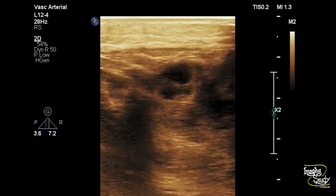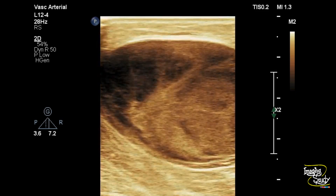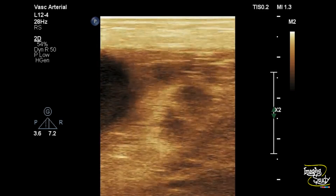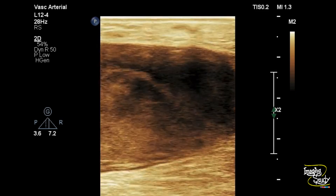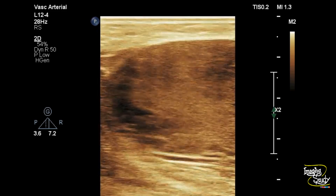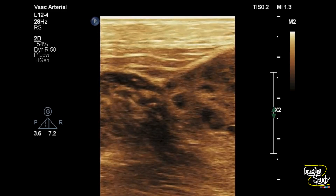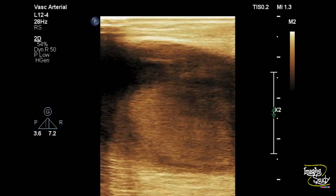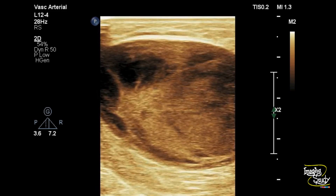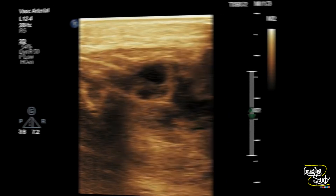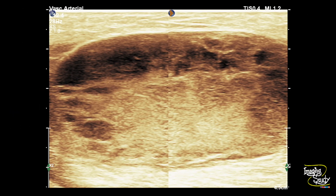The patient was receiving antiplatelet therapy for his cardiac problem and suddenly this swelling developed. Here you can see the heterogeneous collection at the posterior aspect of the leg within the gastrocnemius muscle, indicating hematoma.